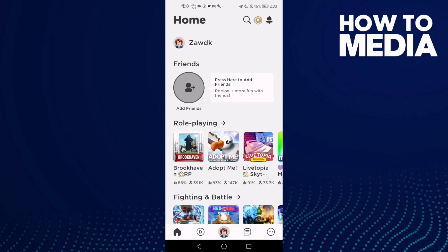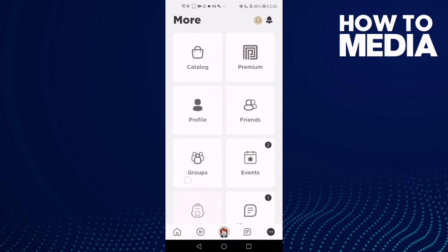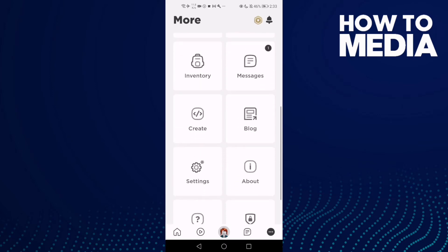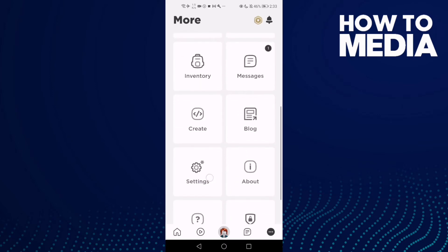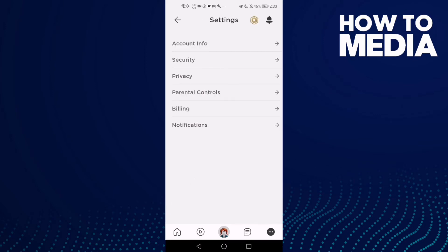Here, just click these three lines, then click Settings, and then click Account Info.